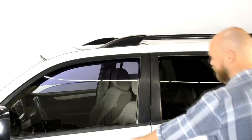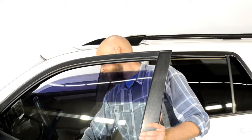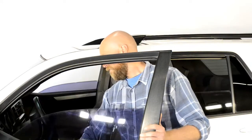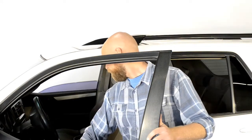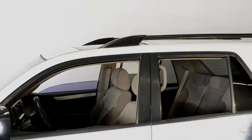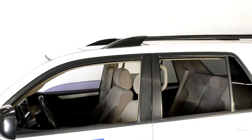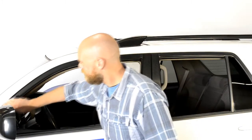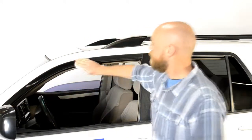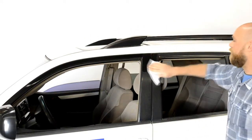First, start off by rolling down the window. Next, grab the cleaning wipe, open, and clean the areas in which the visor will be applied.